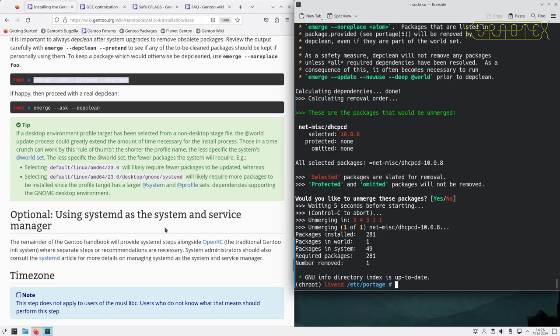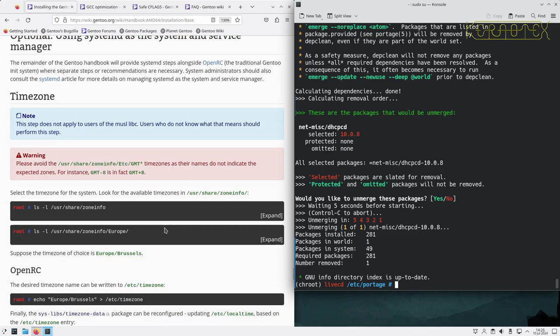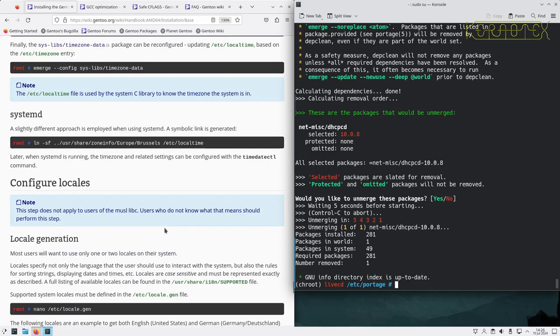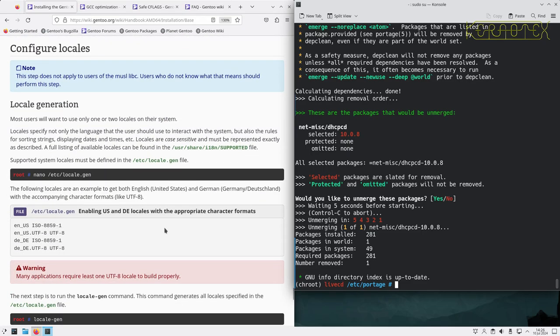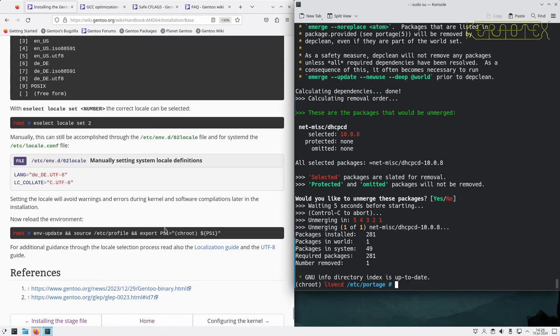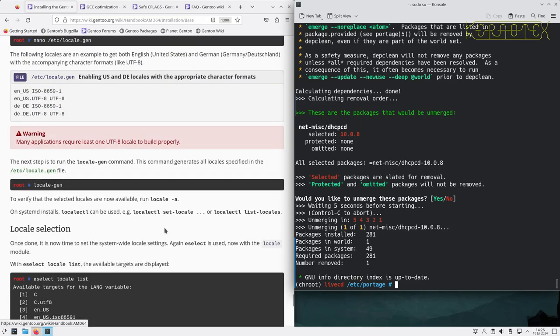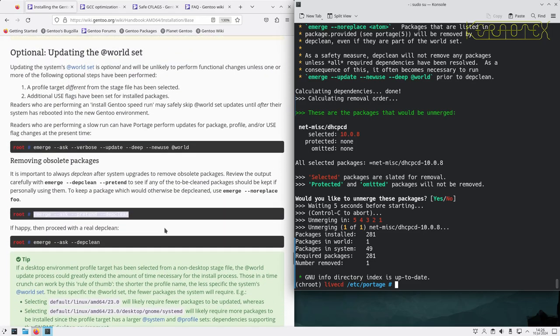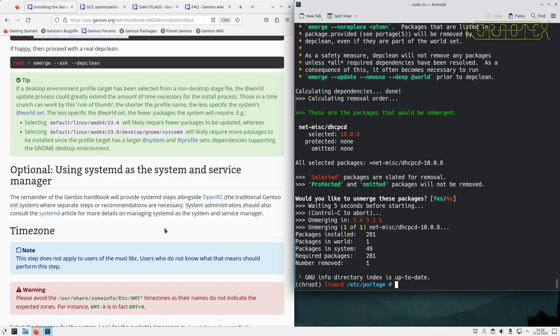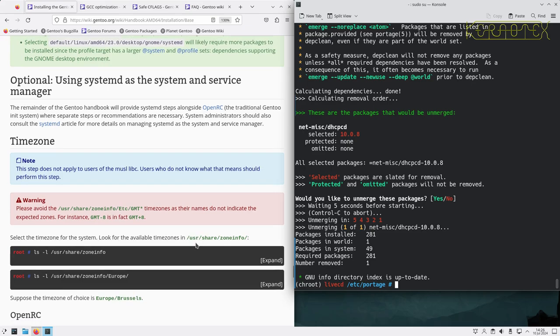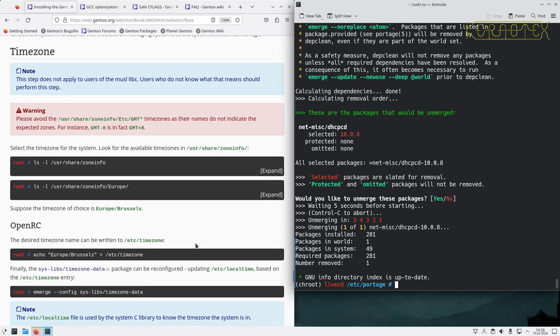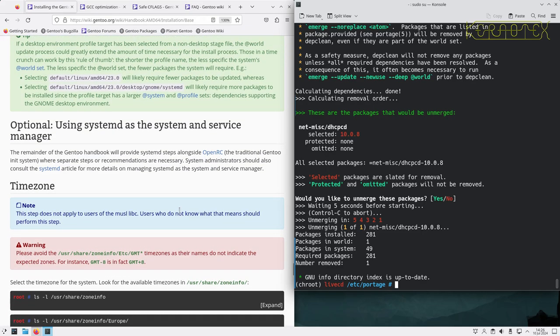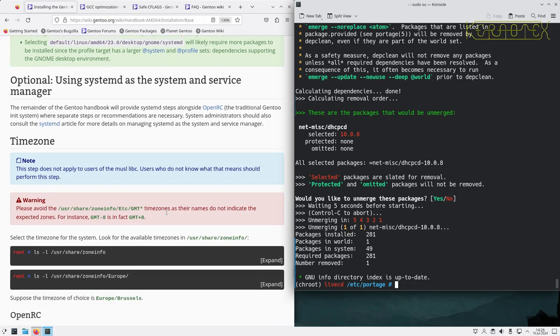This bit's about using systemd as a system and service manager, so I'll skip that bit. Looks like the remainder of the handbook will provide systemd steps alongside OpenRC.